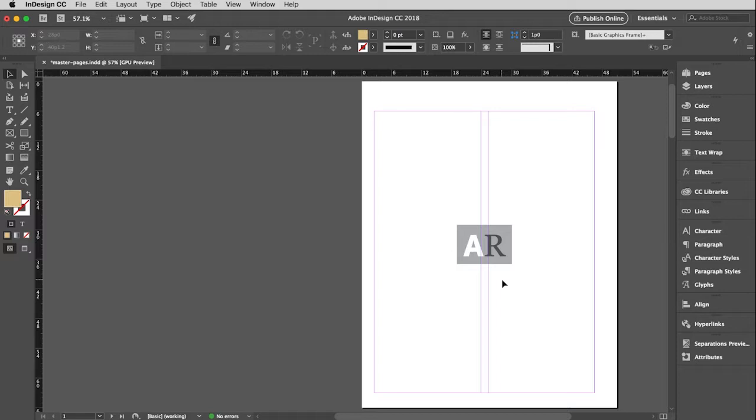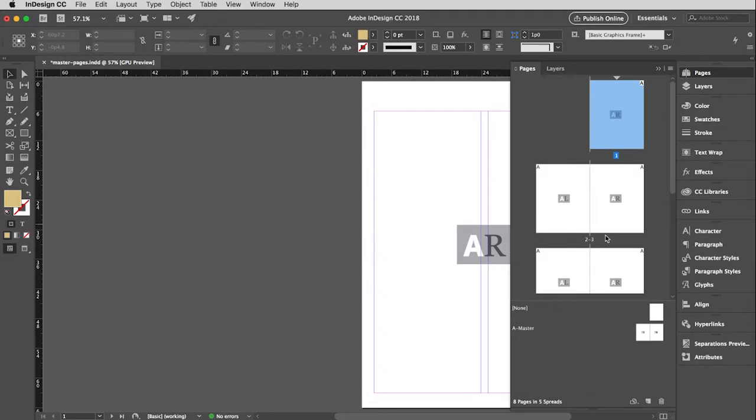But you may be saying, but Ron, what do you mean some of the pages? If you apply it to the master, doesn't that apply it to every single page? Well, no, because you can have multiple masters. If I go back to the pages window here, you'll see this is just the A master, but we're going to create a couple additional masters.